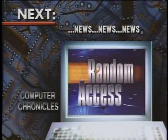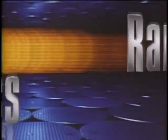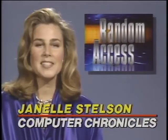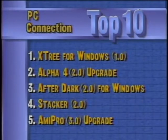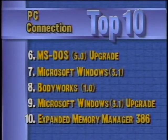That is our look at connectivity. Stay tuned now for this week's computer news on Random Access. In the Random Access file this week, this is a special summer edition with a focus on software. Here are last week's best-selling software titles for the PC according to PC Connection. Xtree for Windows occupies the number one spot, and rounding out the top ten are Microsoft's Windows 3.1 upgrade and Quarterdex expanded memory manager 386.